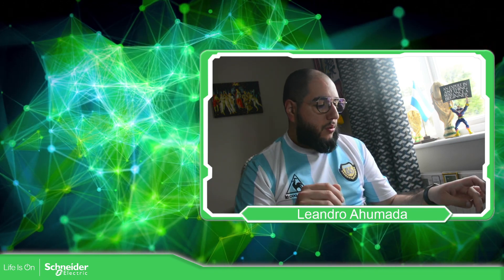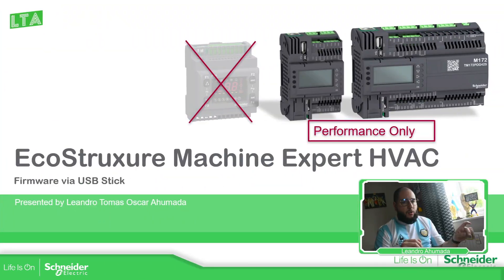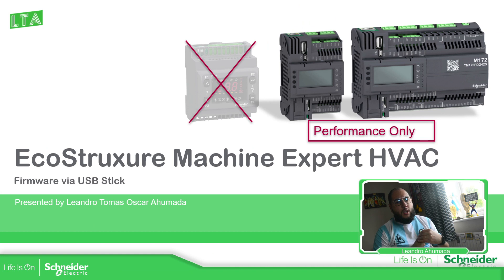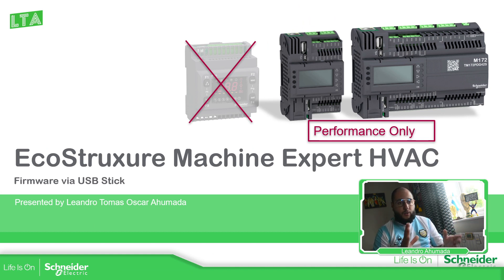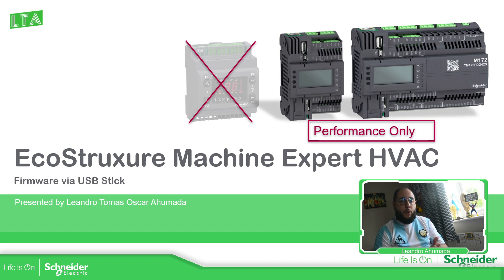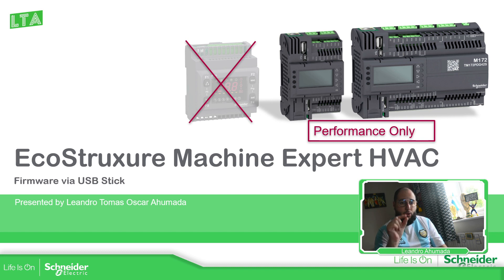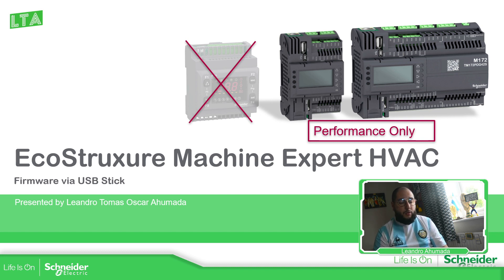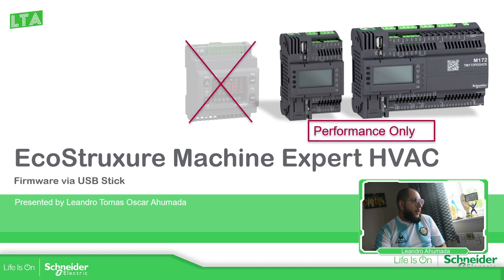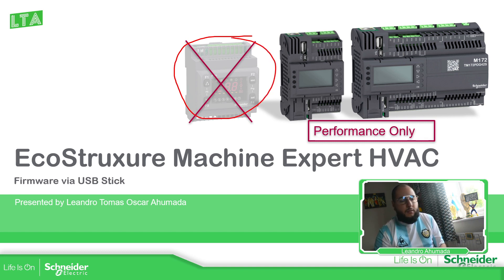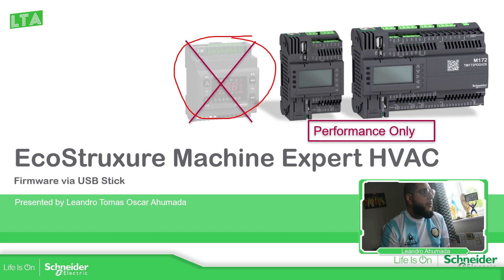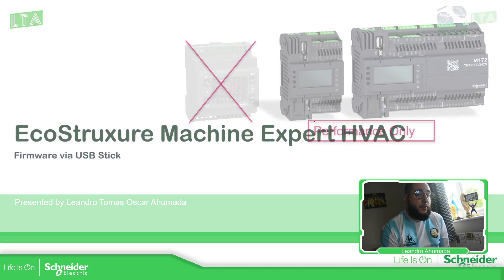So let's go to the presentation. In order to use the USB stick, it's only for part of the controller range. It's going to be only for the M172 performance because the Optimize doesn't have the USB port and this one requires a different kind of USB. So only for performance.